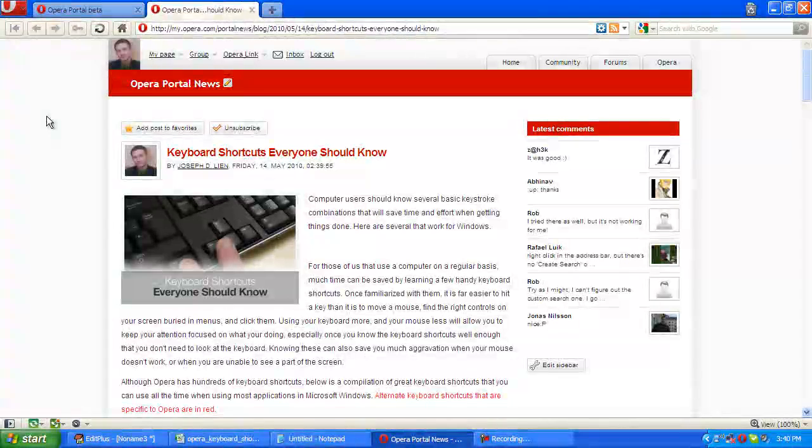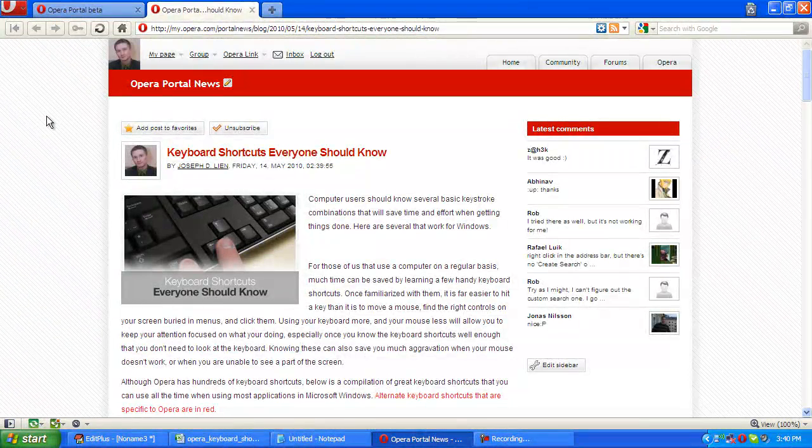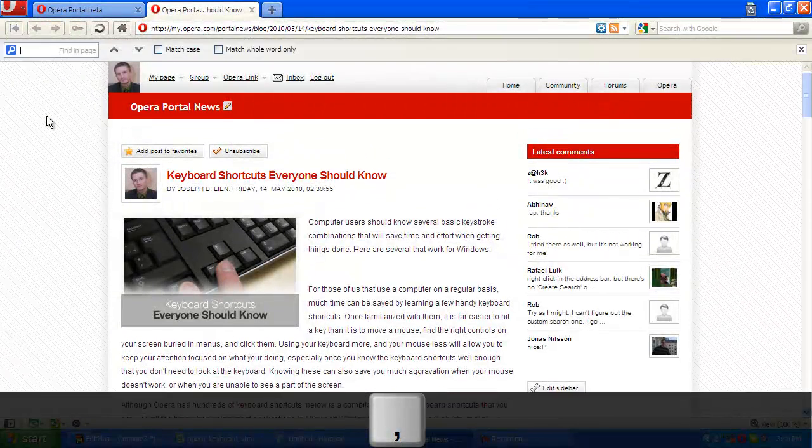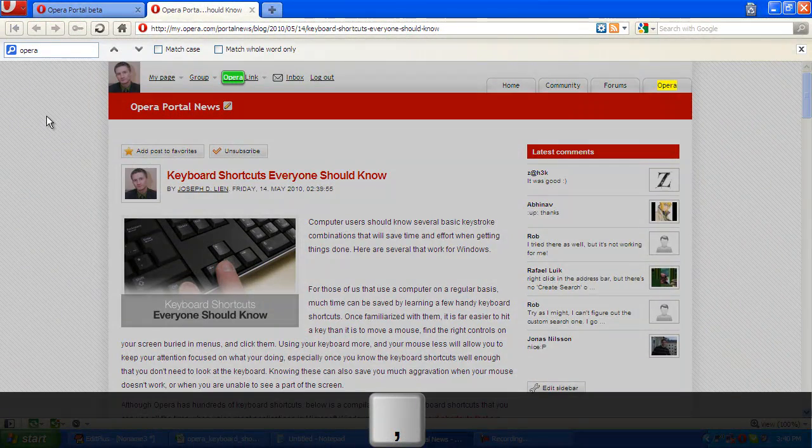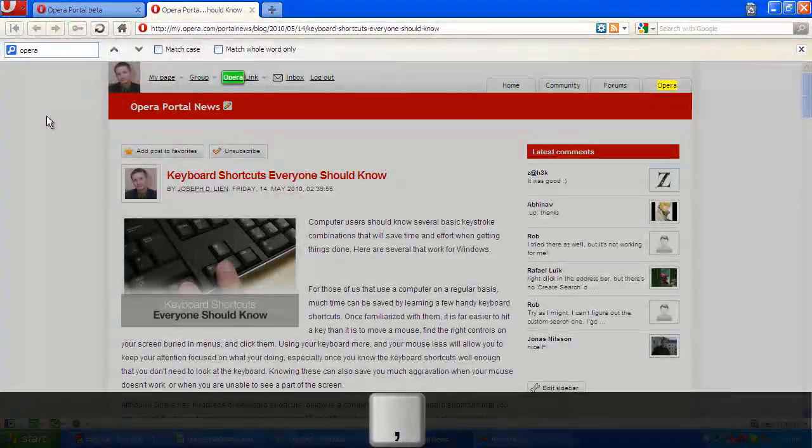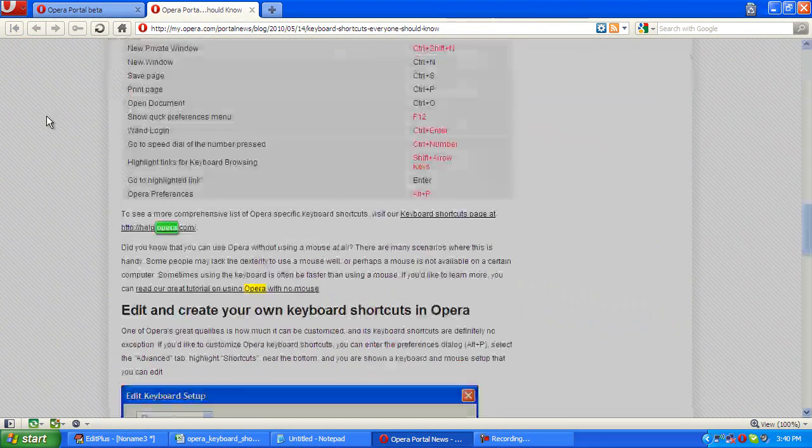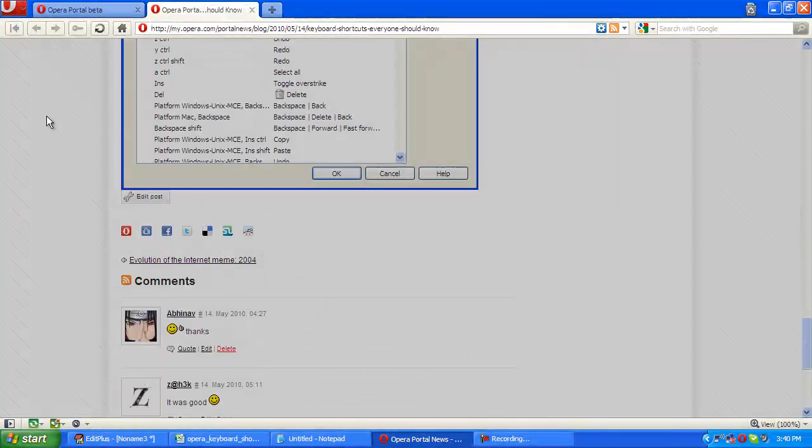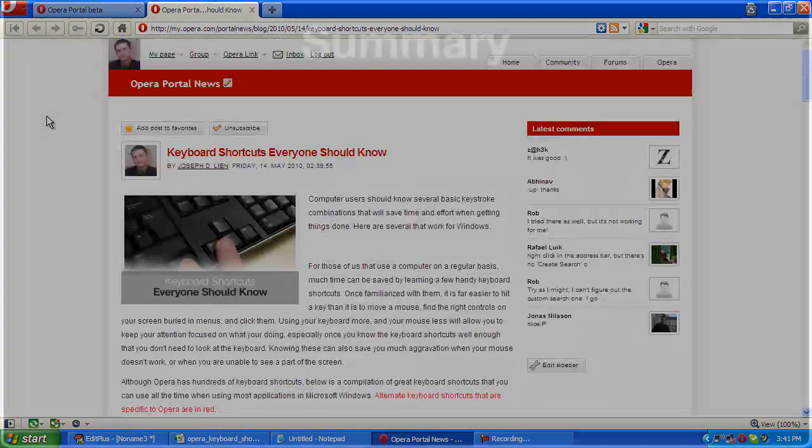Opera has the ability to find links in a page by pressing the comma key. If we press the comma key, we can search for our search term and only links will actually be highlighted. So that way, we can specifically find links that we can click on to go to another page.